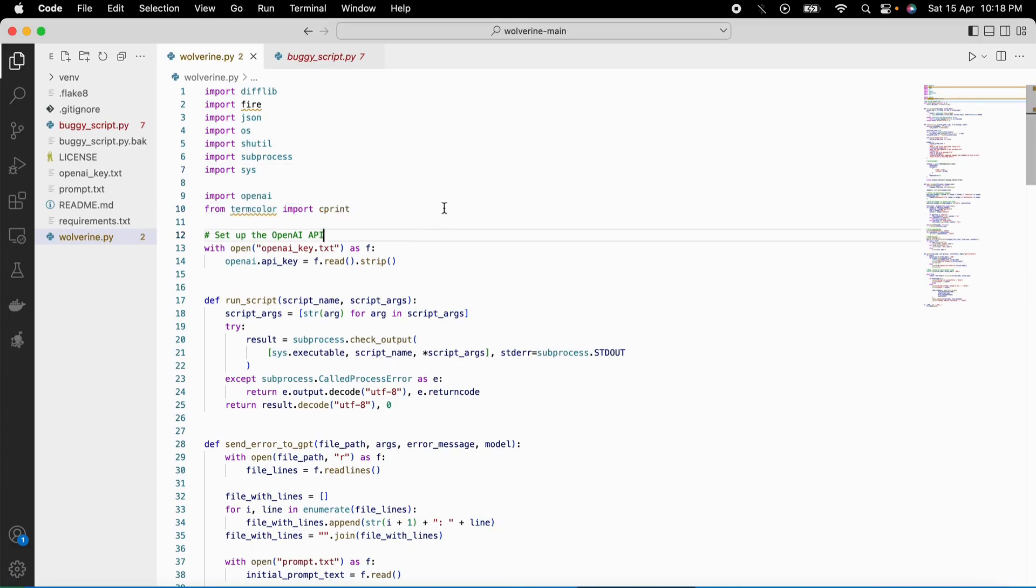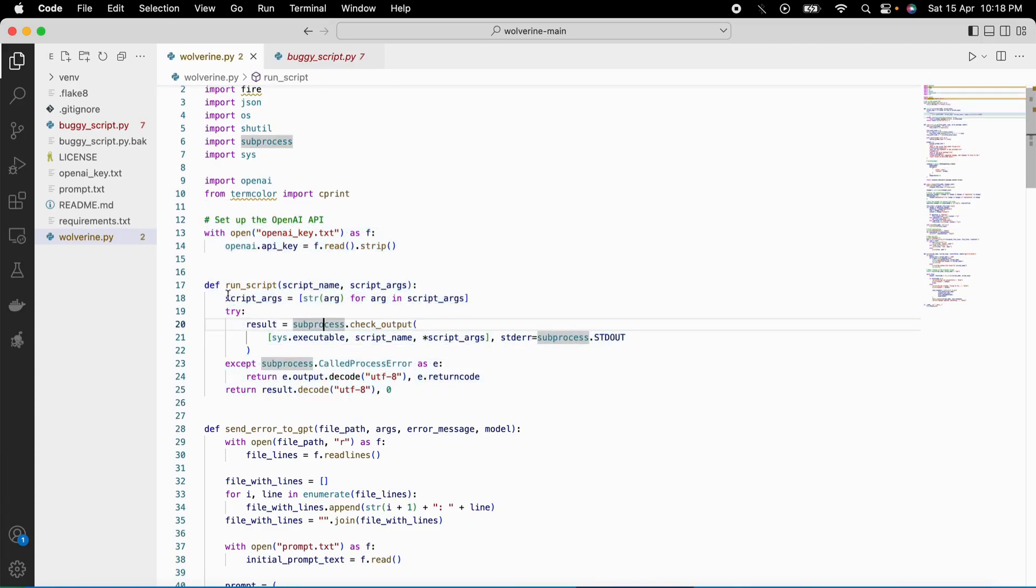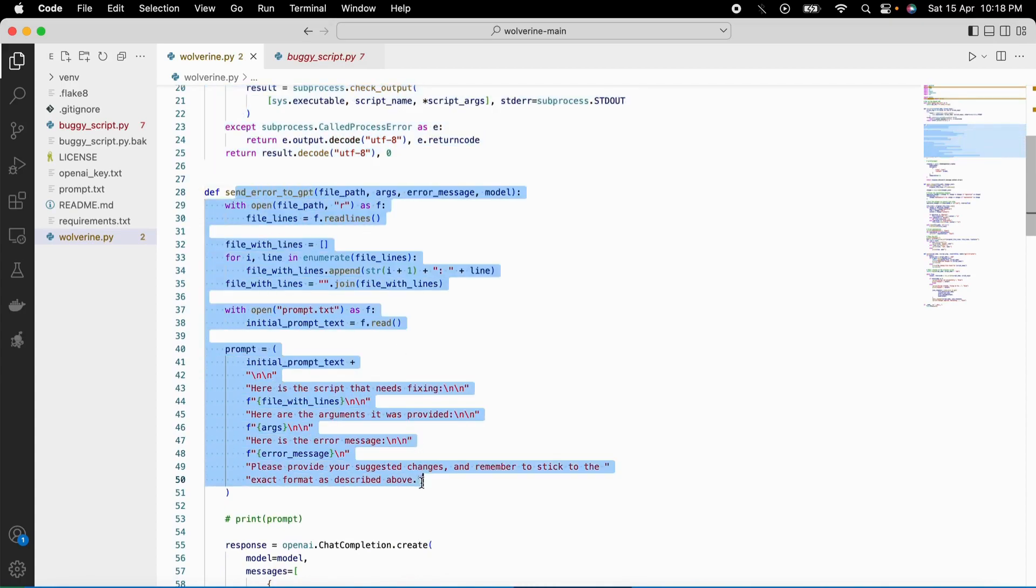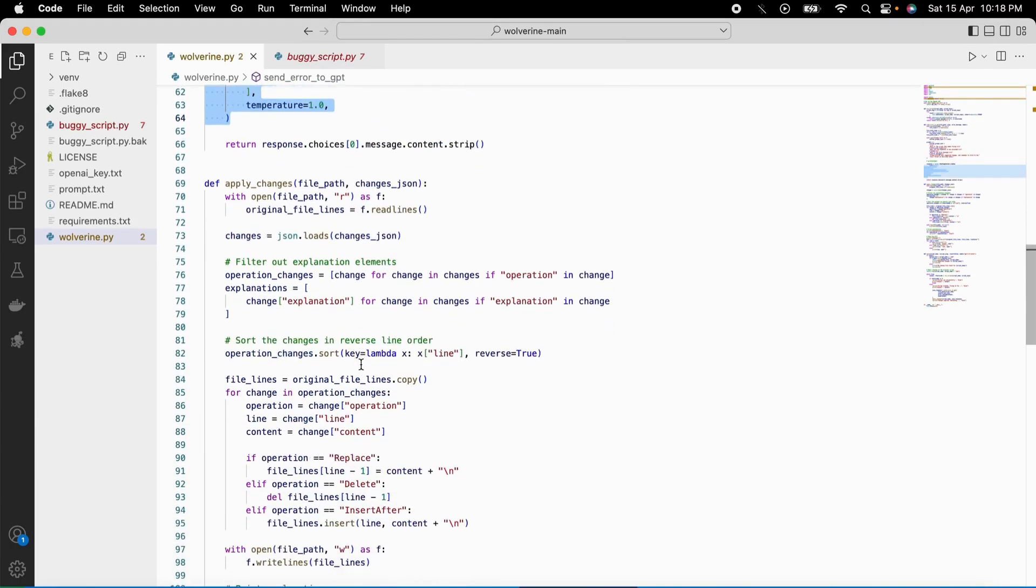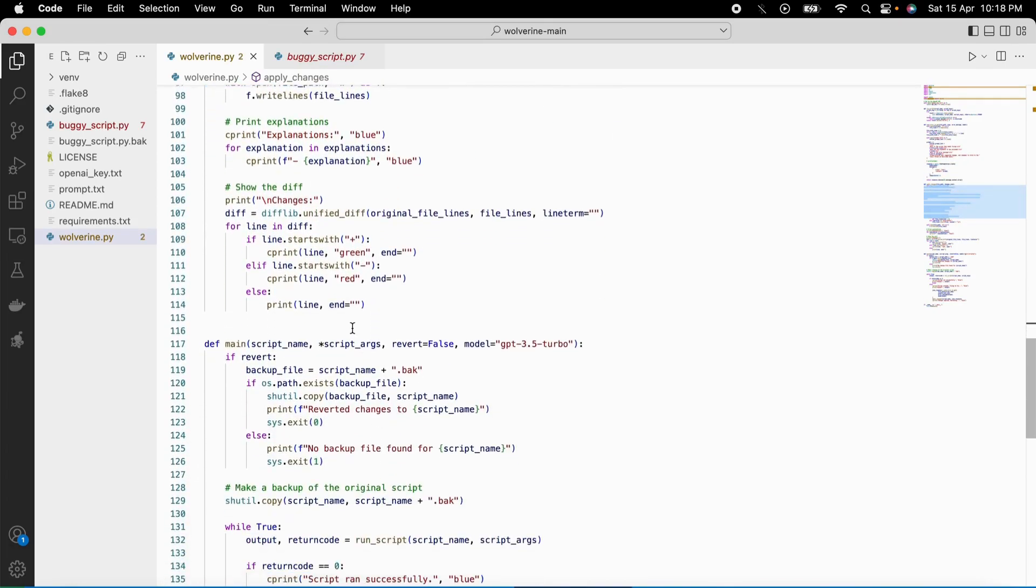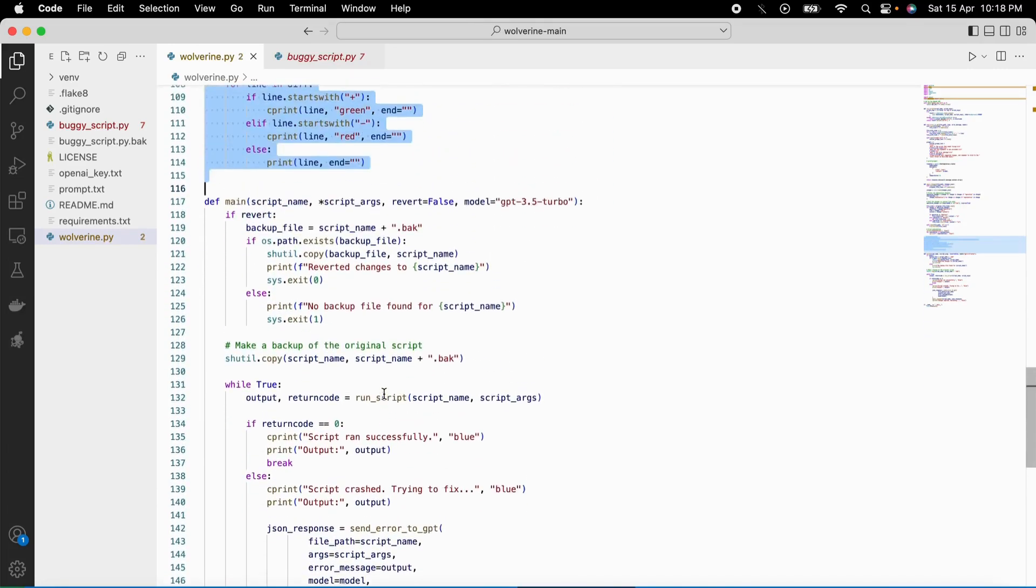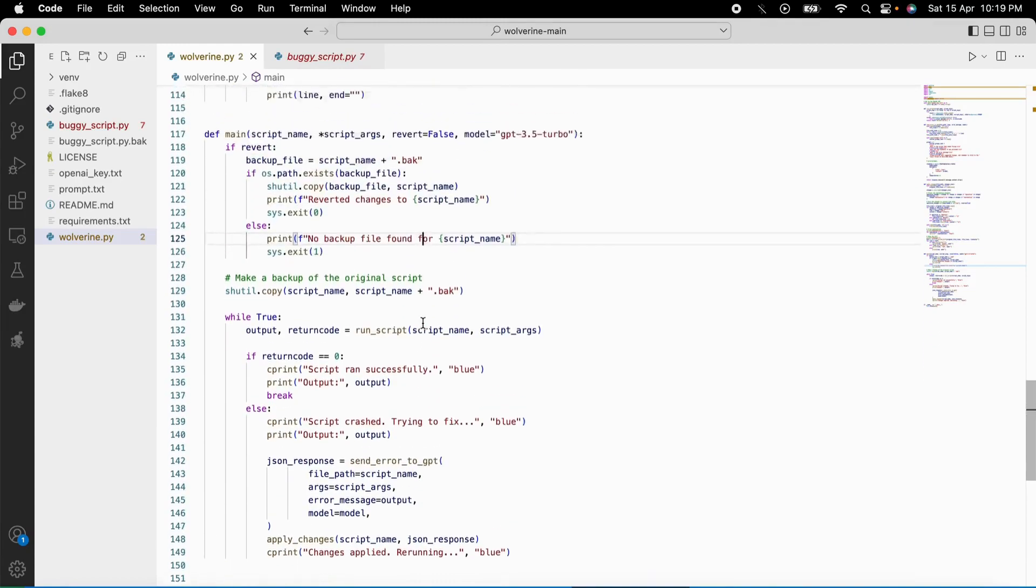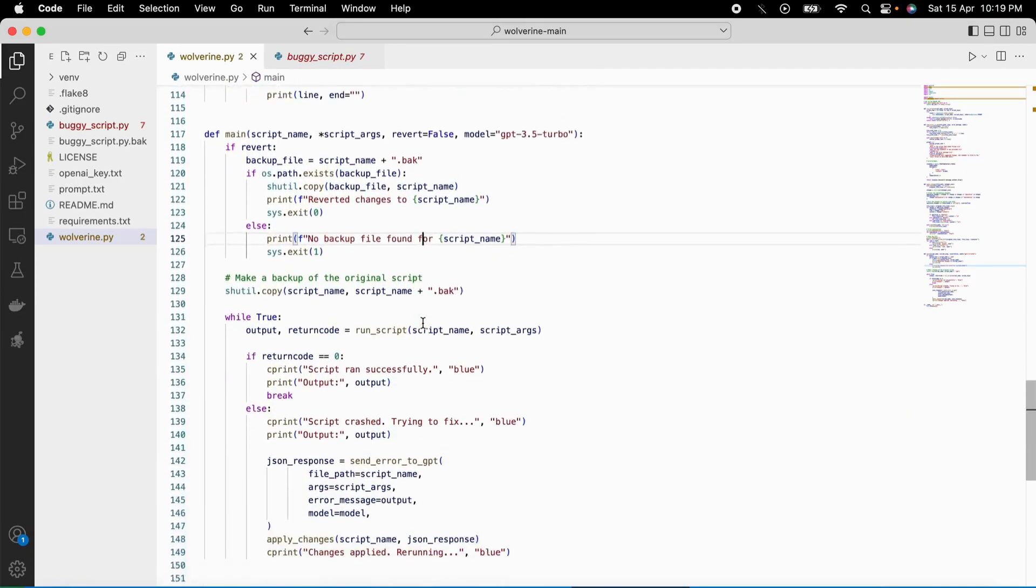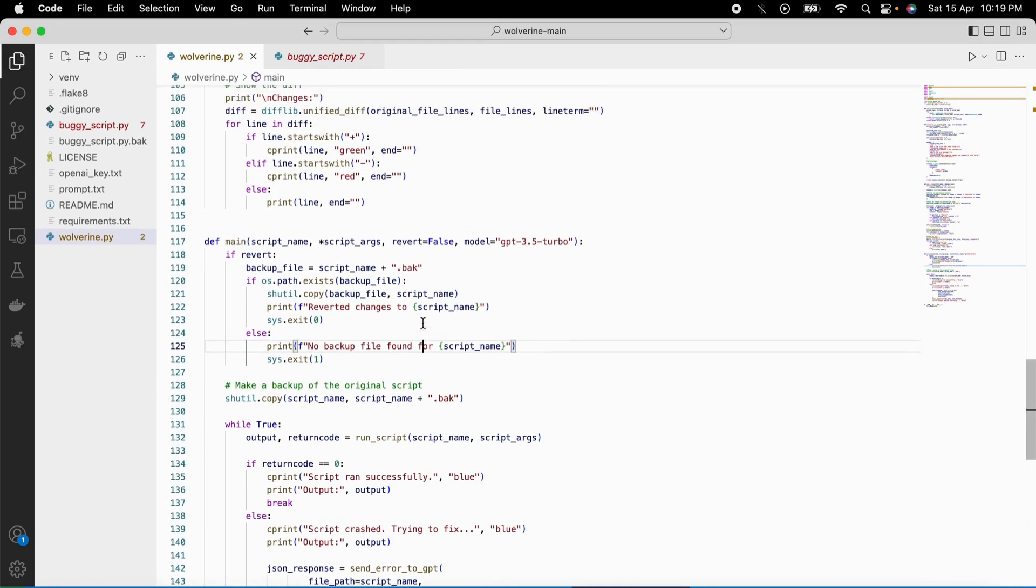These dependencies help the error fixer or Wolverine perform various tasks such as running other scripts, making backups, sending error messages to the AI model for suggestions, applying changes to the scripts, and showing differences between the original and modified script. To use Wolverine, you need to provide the name of the script you want to run as well as any arguments that script requires. The error fixer would then attempt to run the script with the provided arguments using the subprocess module from the Python standard library.